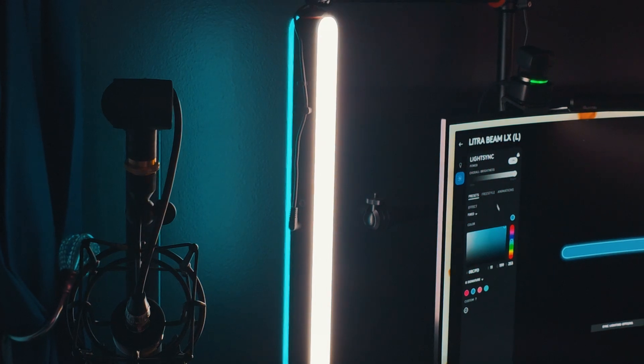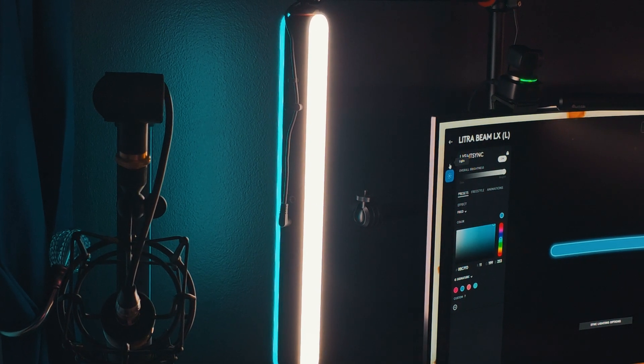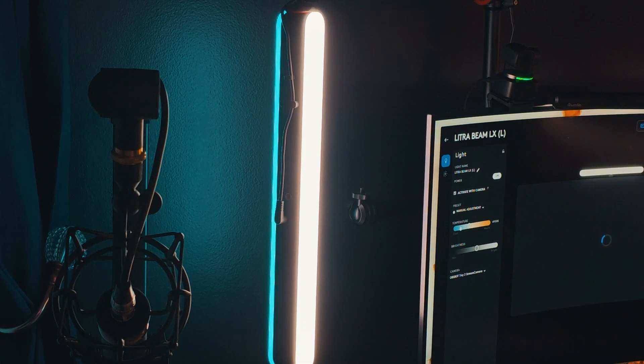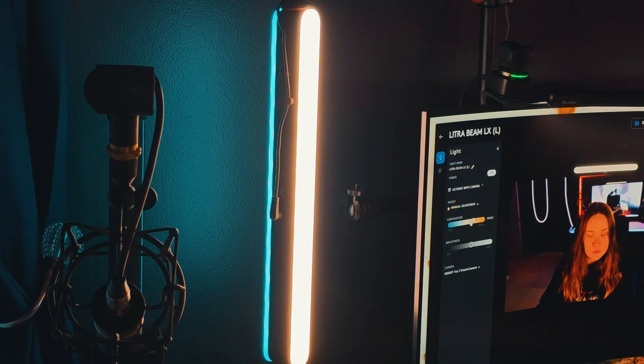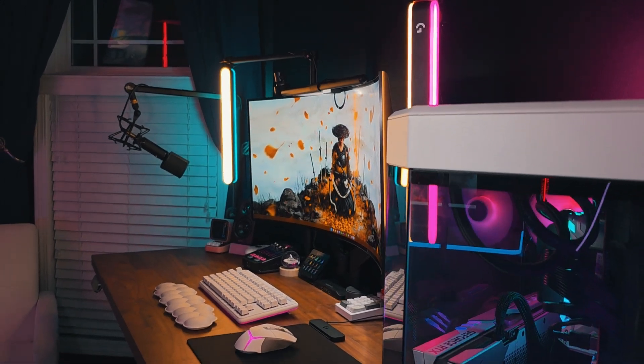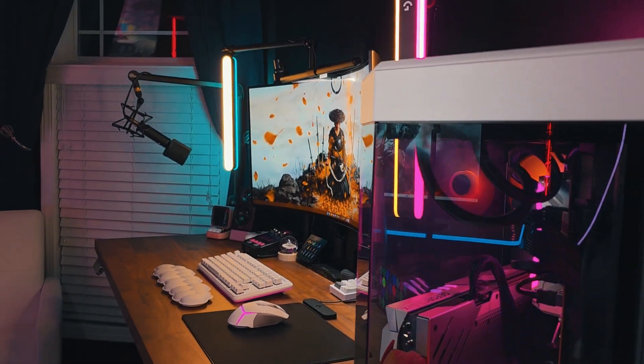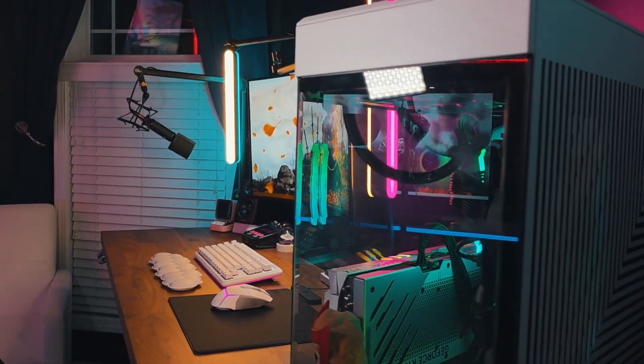And that's it! Now every time you open your webcam, your Litra Beam LX will light up your face, all automatically. One less thing to spend time on, that you can instead use for creating, working, or gaming.